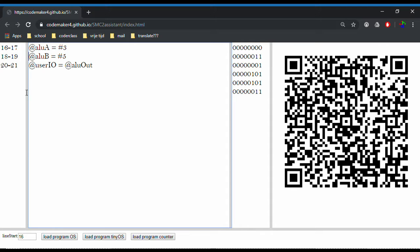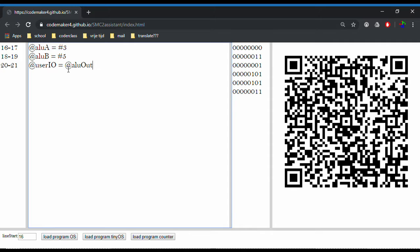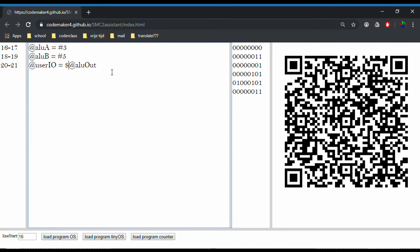These variables are actually just numbers. Behind the scenes they're going to be replaced with the numbers they represent. If you load this onto the computer, it's not going to be showing the value in ALU output — it's going to be showing the address of ALU output, which is not what we want. To make sure we actually get the value stored there and not just the address number, we put a dollar sign in front of it. That tells the computer to not be lazy but to actually do some work.